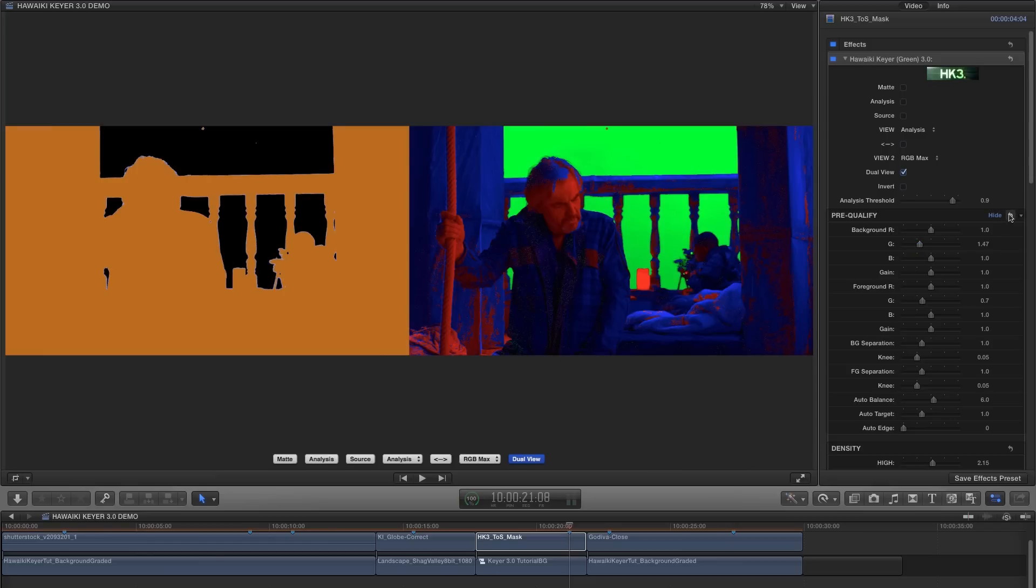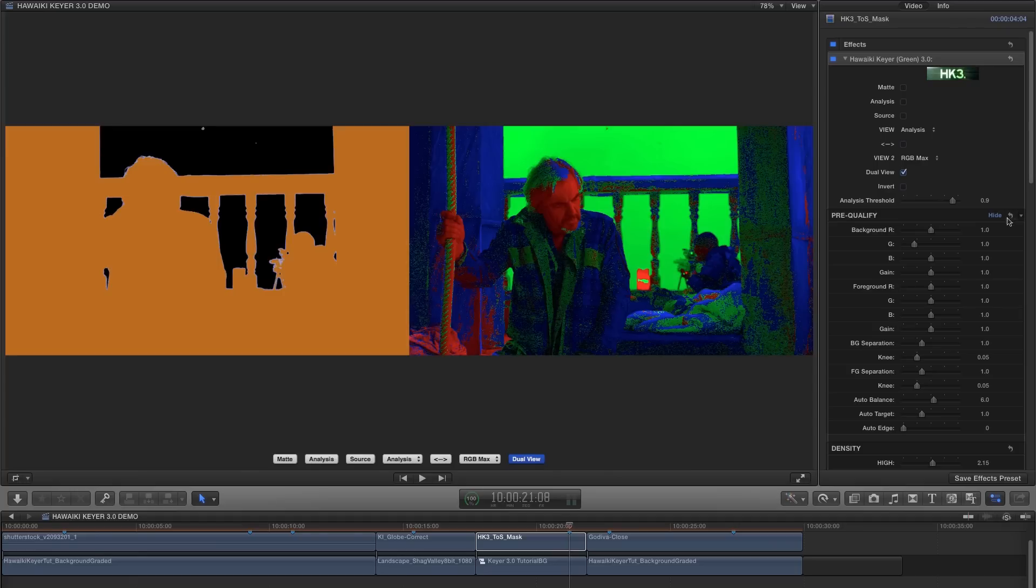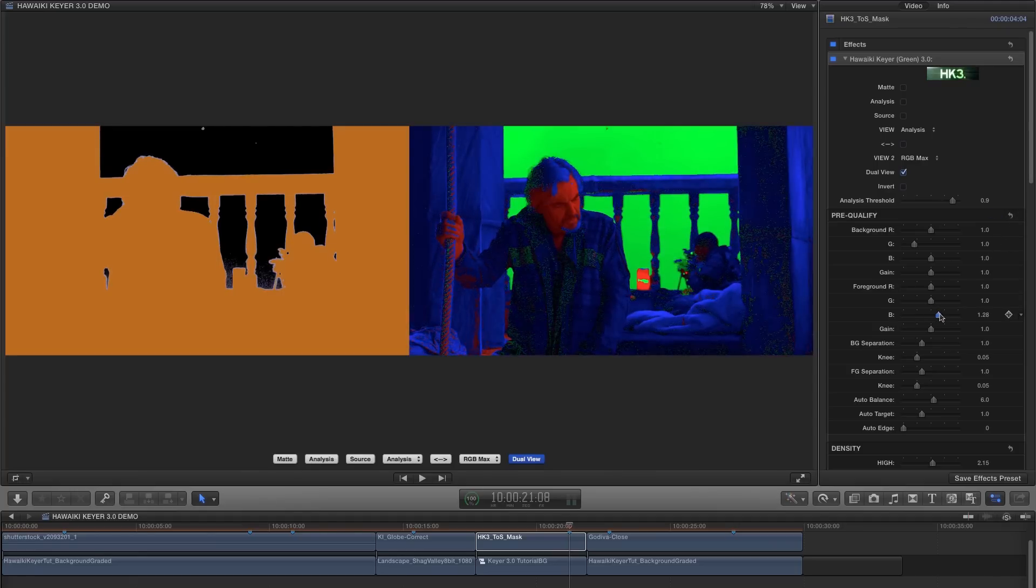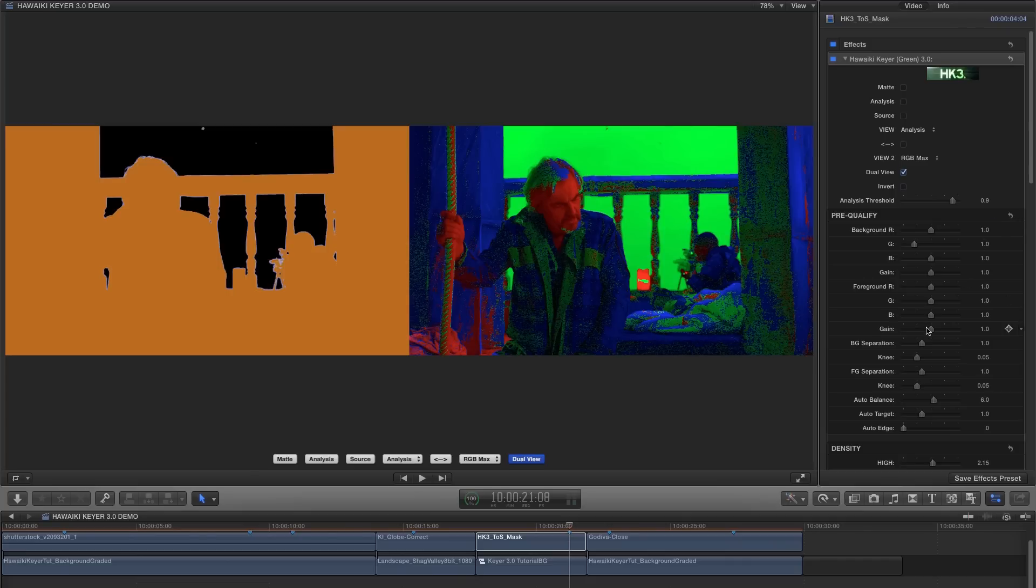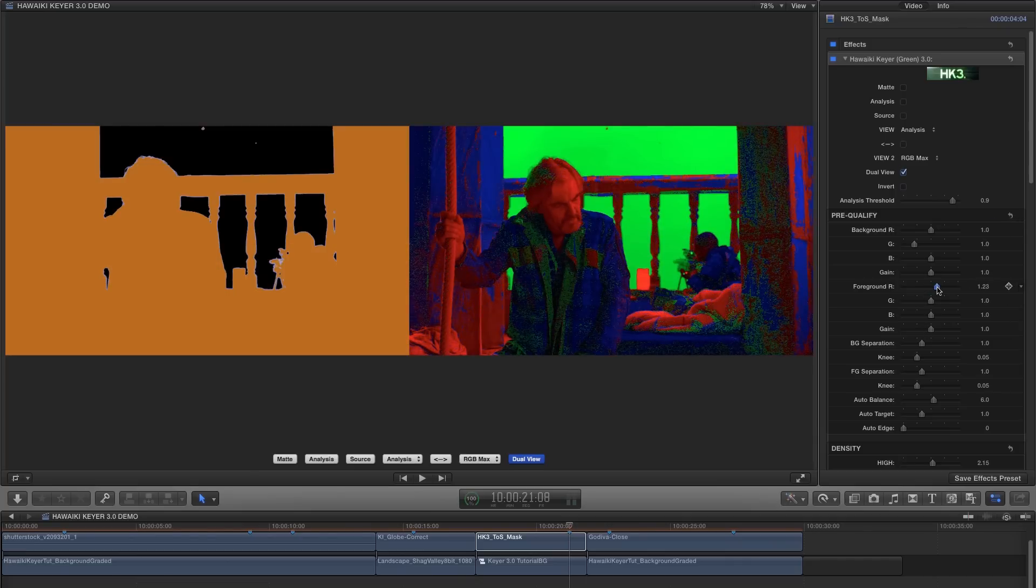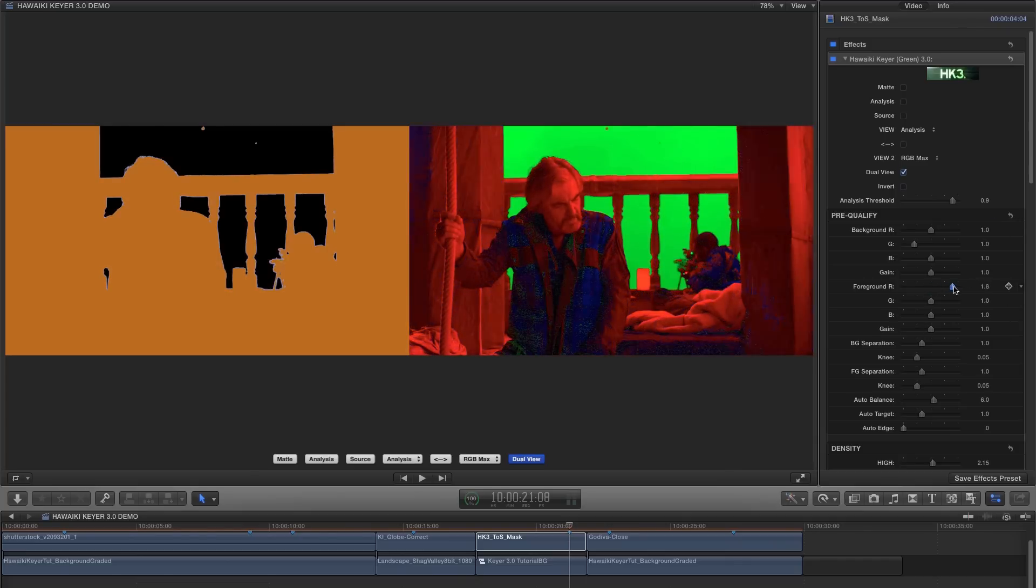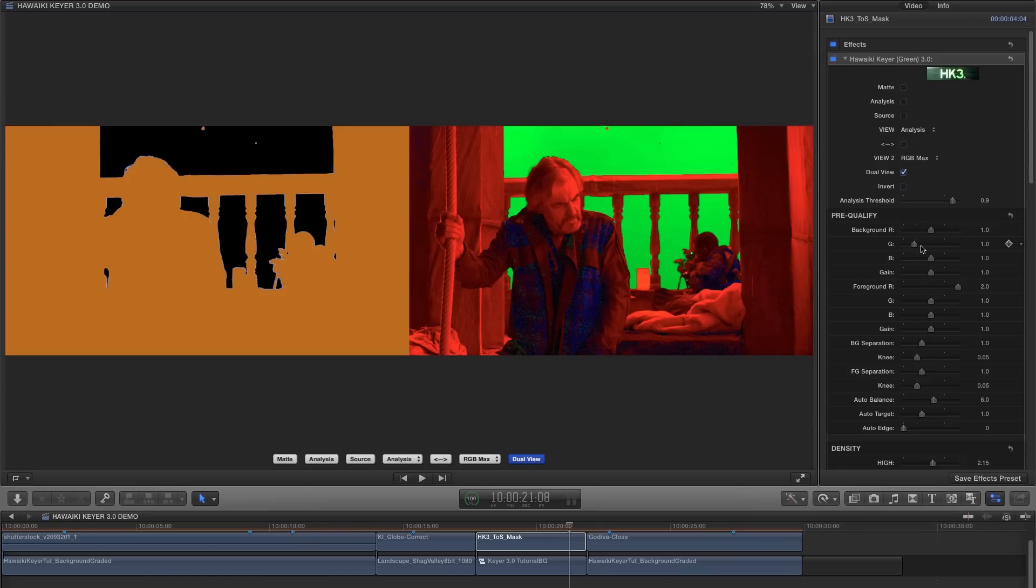So now we just need to reduce the background green to clean up the background. Another strategy would be to increase the foreground blue, so let's try that. And again we just need to reduce the background blue to compensate. But perhaps the best option would be simply to increase the foreground red. And as you can see that does the job on its own without us having to compensate for the background.